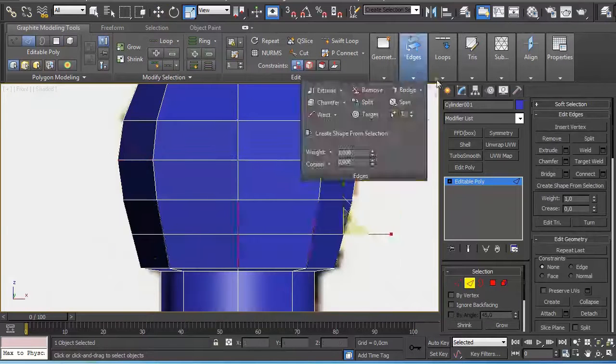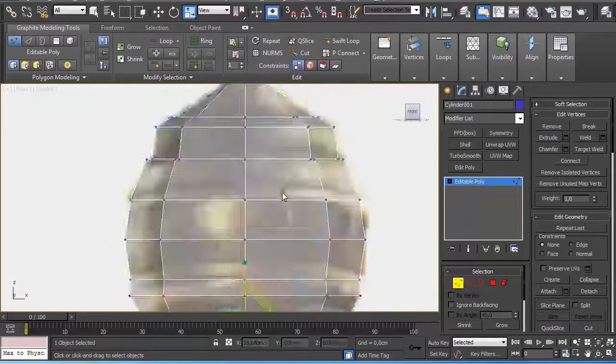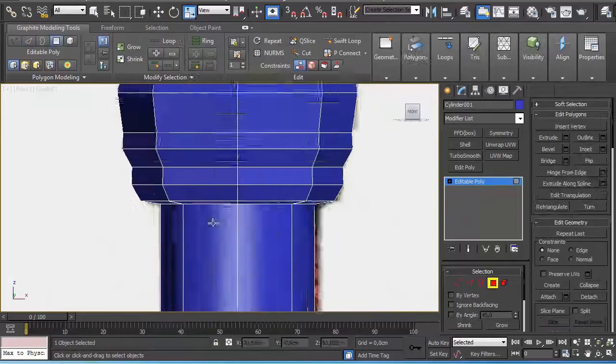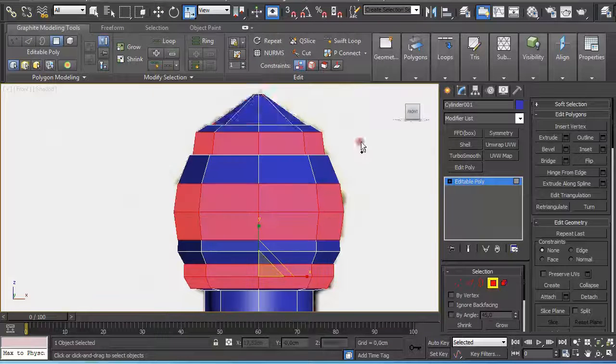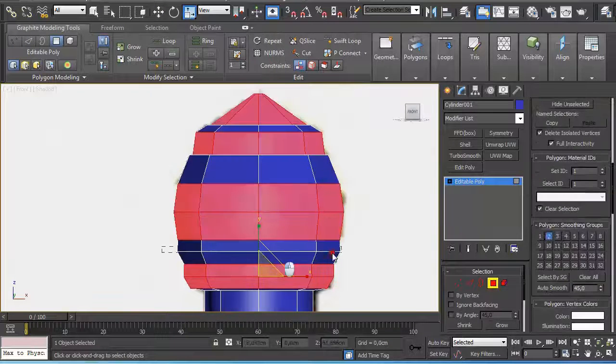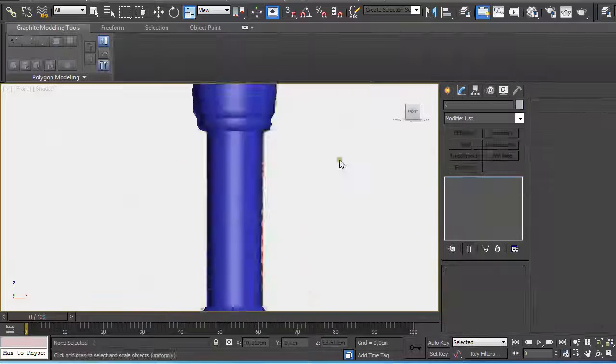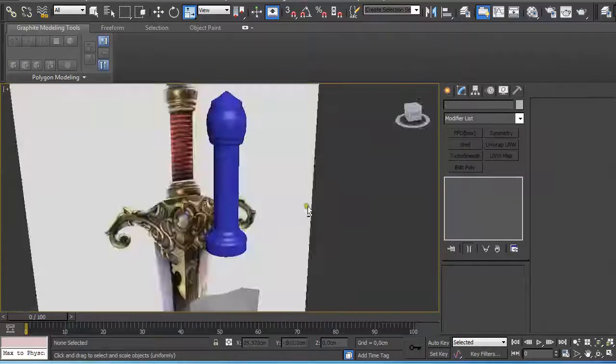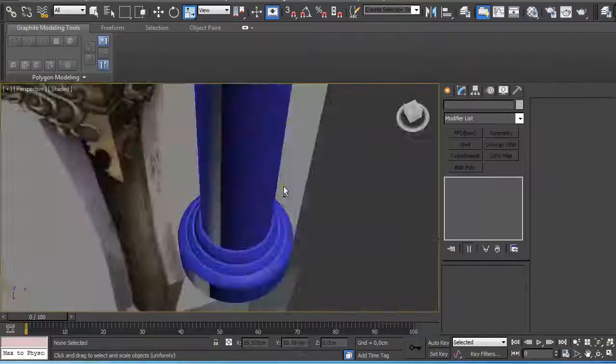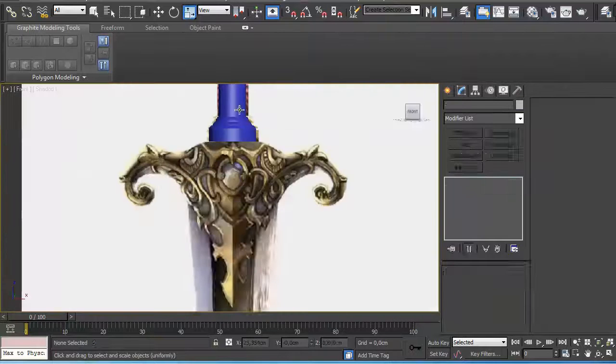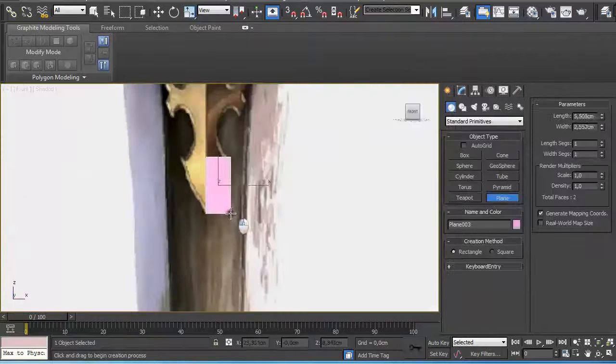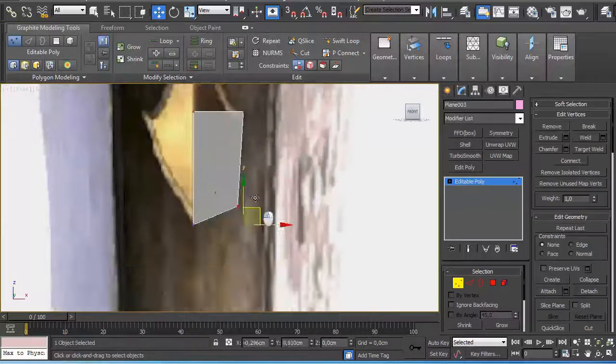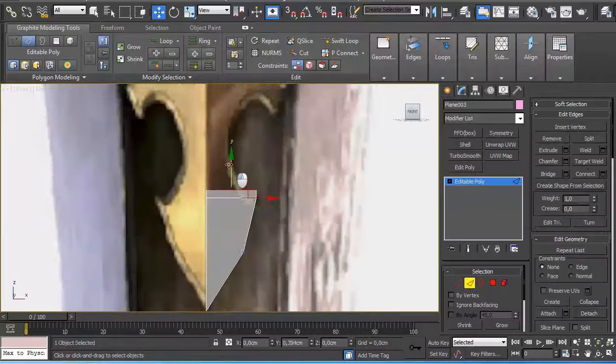Here I applied different smoothing groups to different polygons. So after applying a Turbosmooth modifier again, the edges stay sharp.